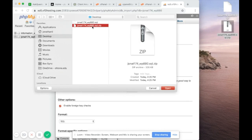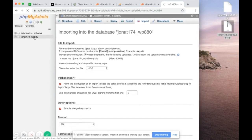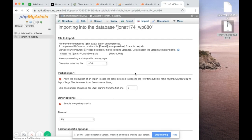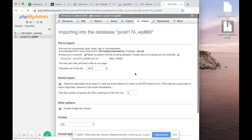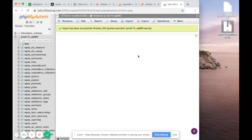Click on the database first, then click Import. Choose file — this time select the .sql.zip — scroll down and click Go. This time it should work because the database is now selected. It says importing into database john_at_174. Earlier it didn't say that, which was the problem. Now it says import has been successfully finished.